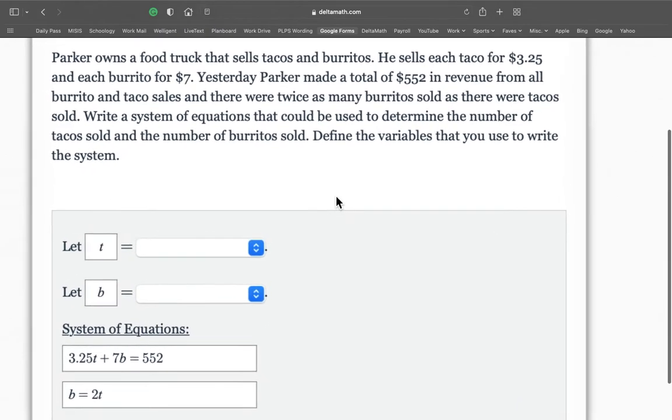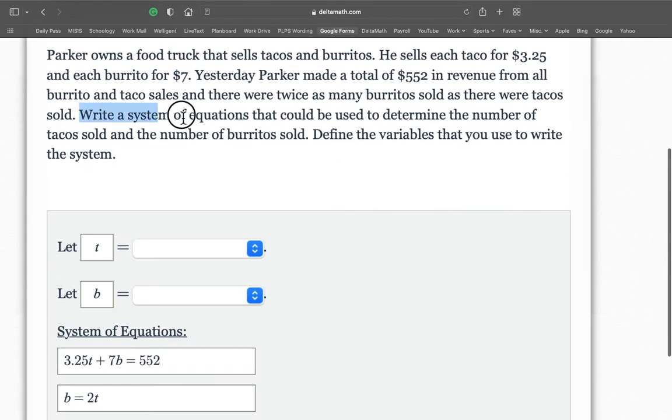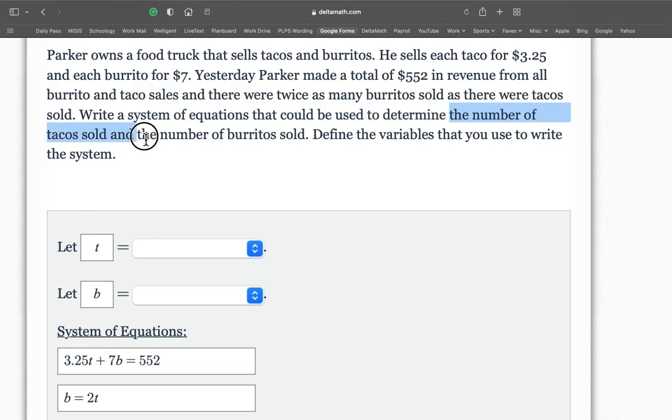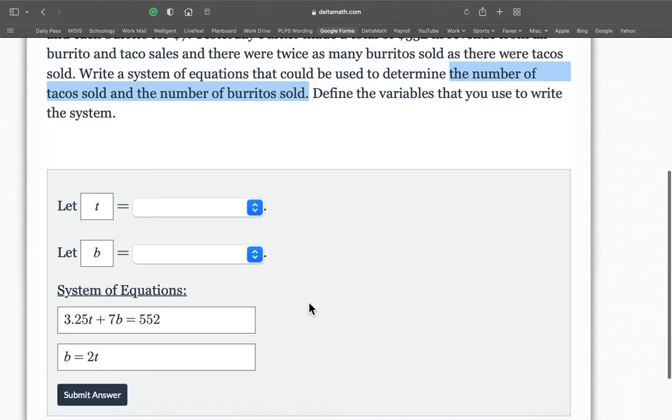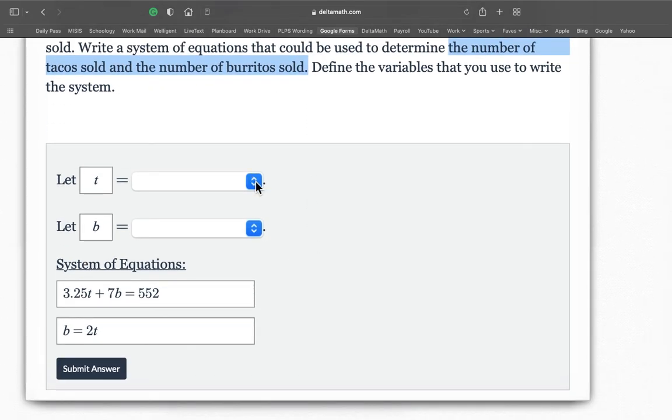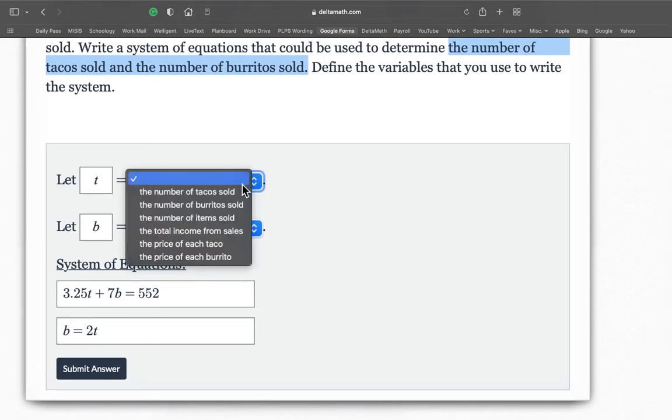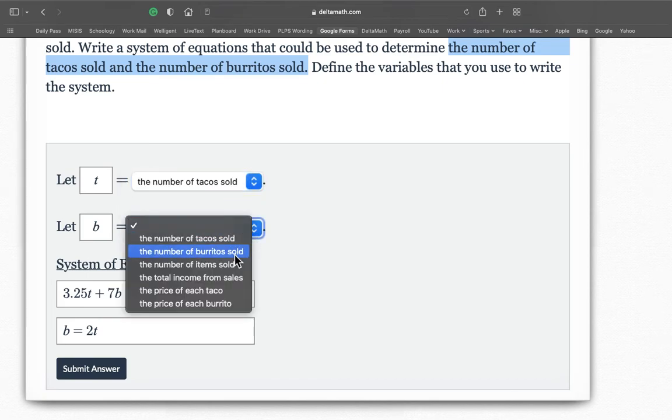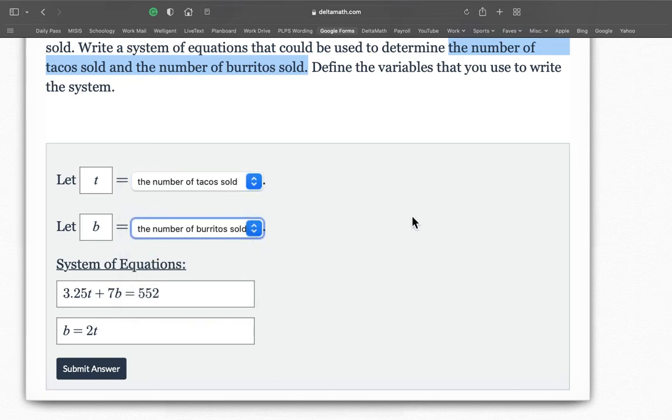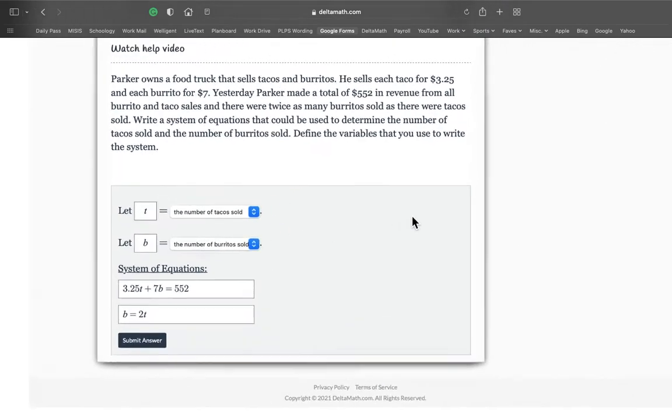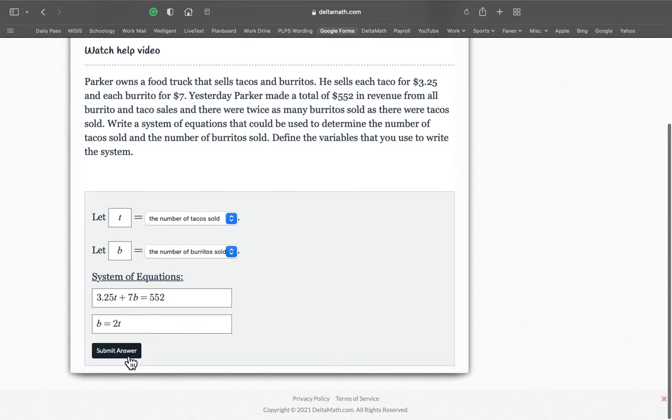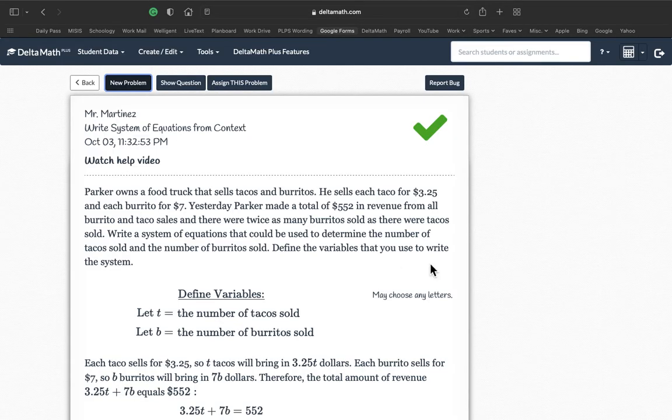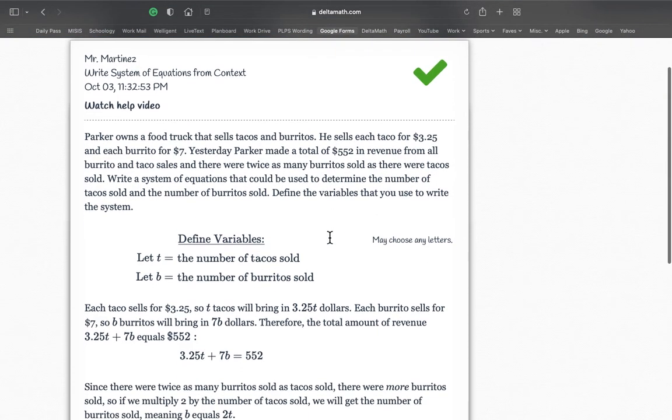Then it says, write a system of equations that could be used to determine the number of tacos sold and the number of burritos sold. So the number of tacos sold, the number of burritos sold. There we go. Look at that. Let's hit submit. There we are. Perfect. Perfect. Perfect. Perfect.